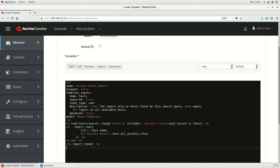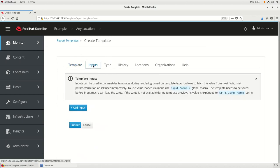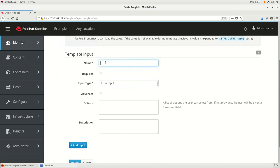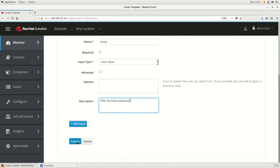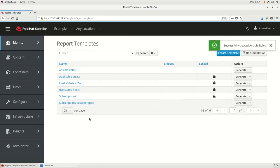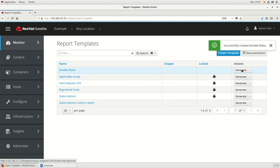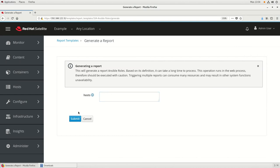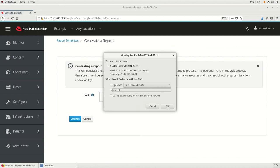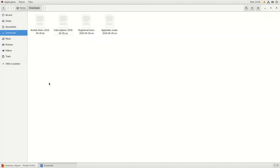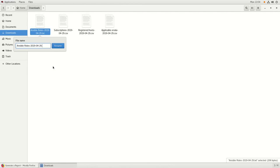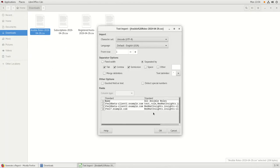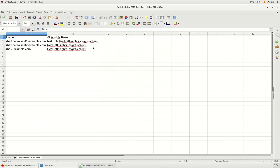Since we have this host input filter defined, we need to go up and click on the Inputs tab and add an input. We need to name this to match what was in the code, so we're going to put 'host' for the name, and add a description that says filter by host and that it's optional. We'll click Submit to create the report. Then we'll click Generate, leave the host filter blank to get a report of all hosts, click Submit, and save the file. We'll rename it to a .CSV extension, open it in LibreOffice, and we can now see the report showing host names and the Ansible roles they've been assigned.